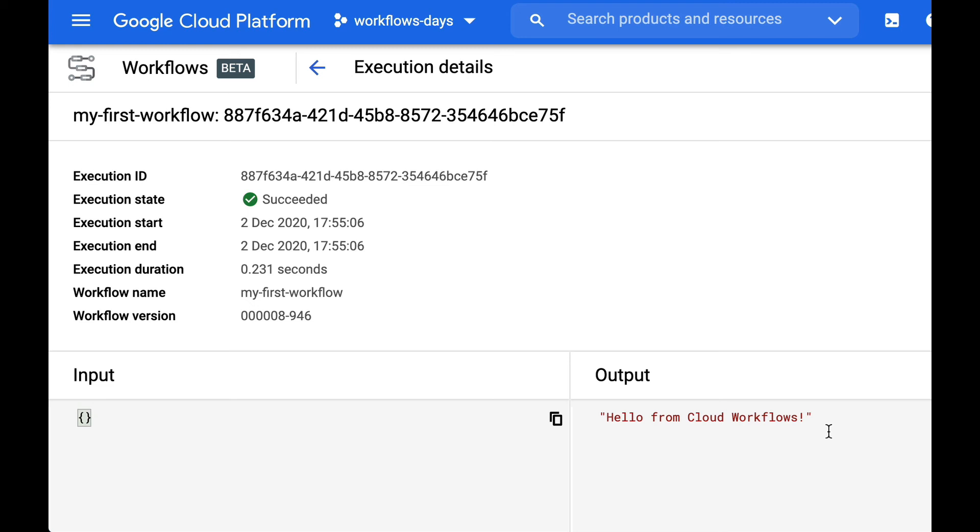But of course instead of a linear series of steps you can have some more complex logics and we'll need things like conditional jumps or switches. And also we'll learn in the next episodes how to pass some data, some values, some expressions between the various steps.